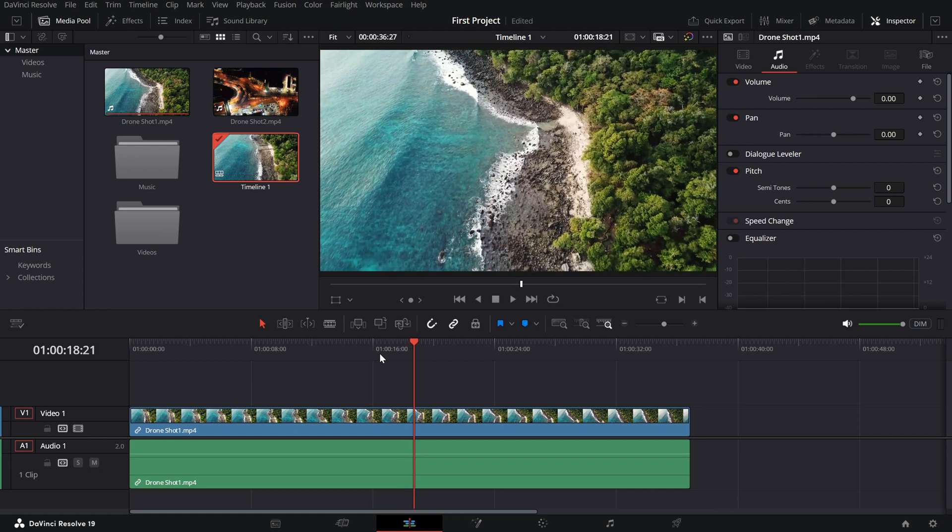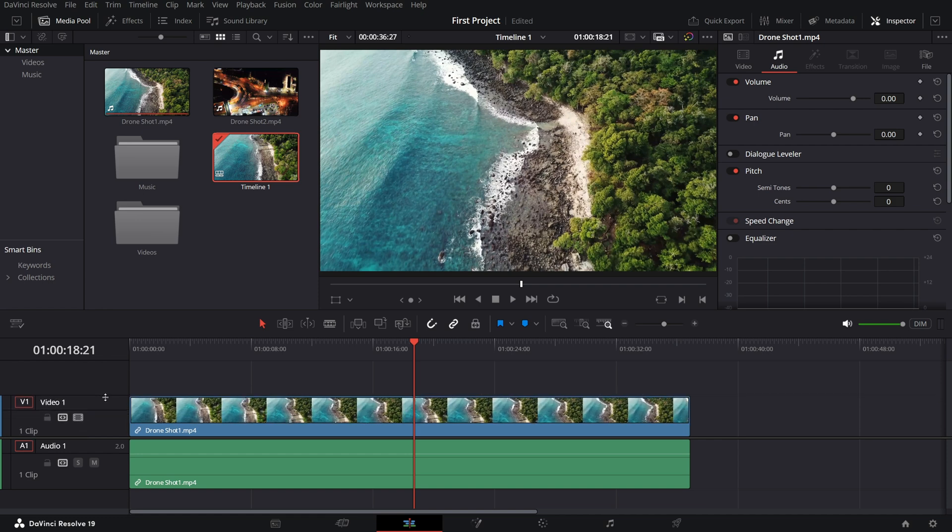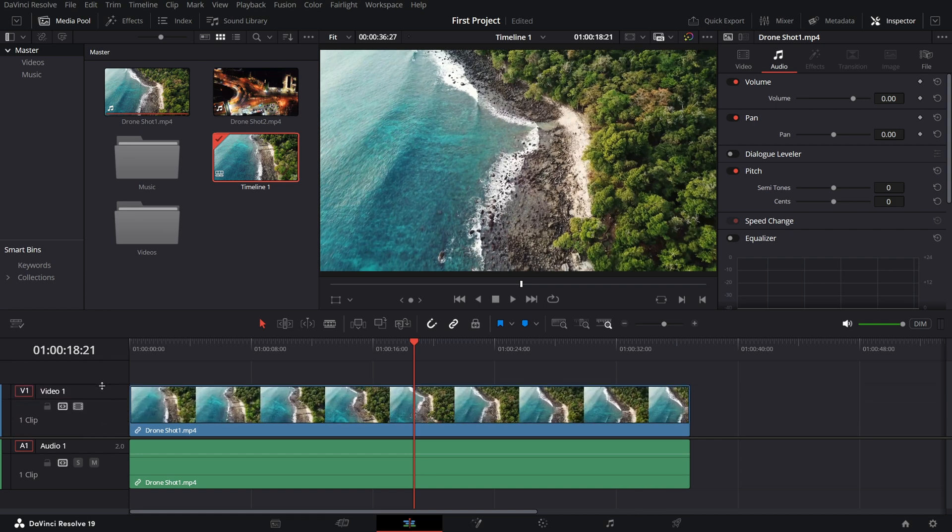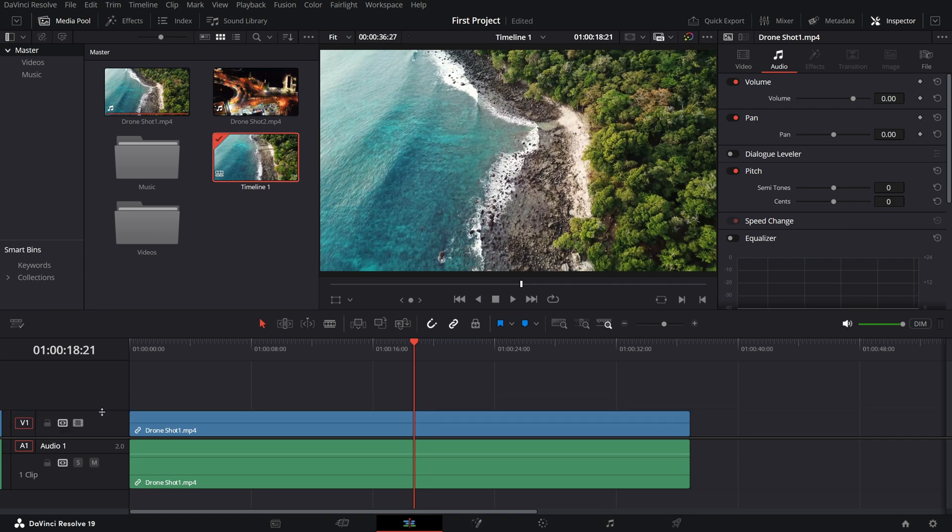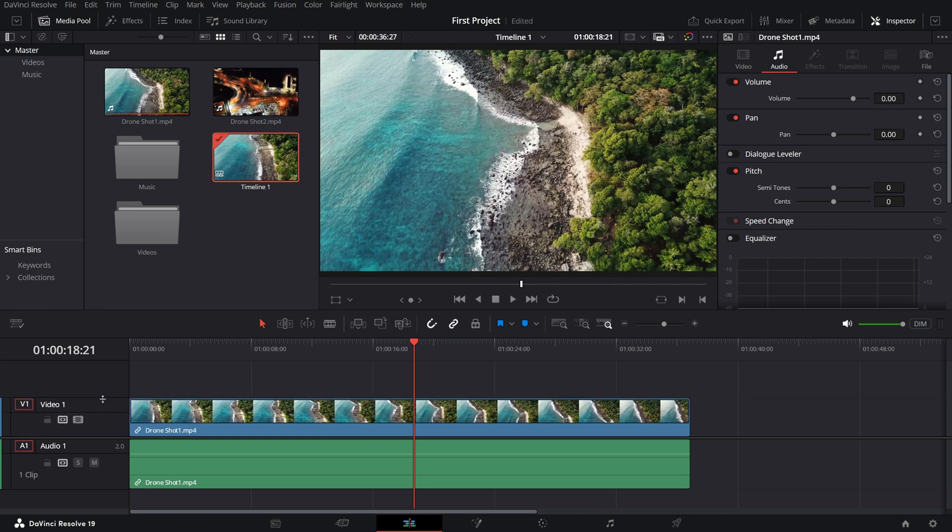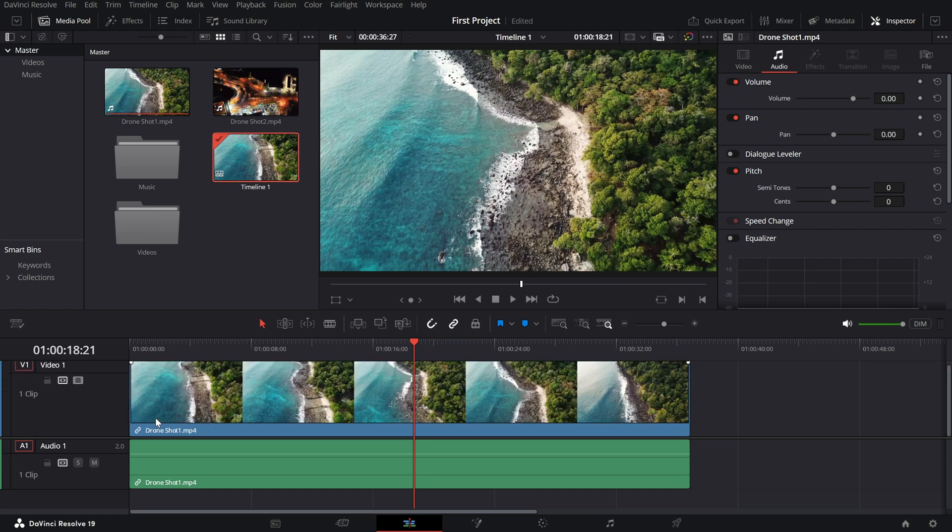And finally, don't forget the track height adjustment. If you're working with lots of tracks, you can adjust their size by dragging the divider between the tracks and the timeline ruler or use the shift plus scroll shortcut to quickly resize them.